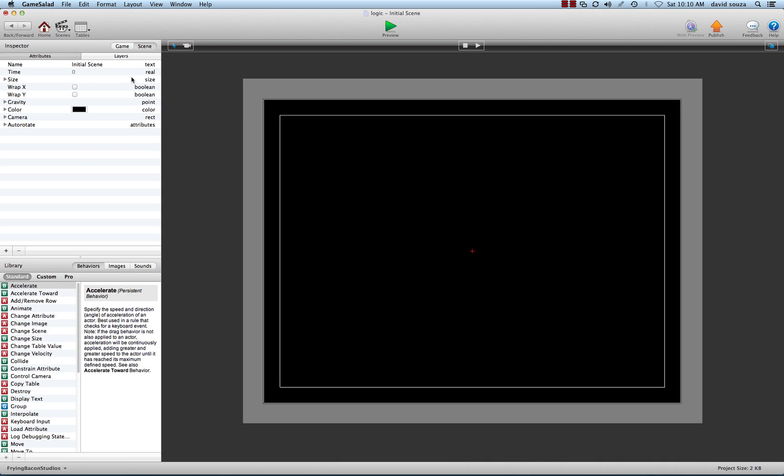What we're telling the computer is that this attribute, this particular description, is text. That's how you treat it, that's how you look at it, and there are certain things you can do with text and things you can't.